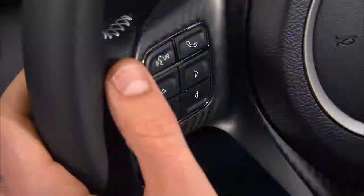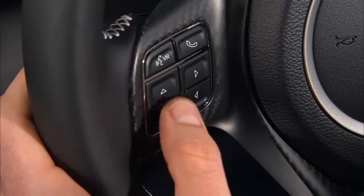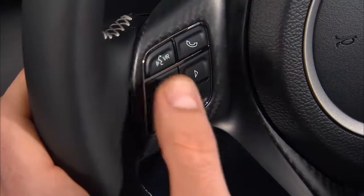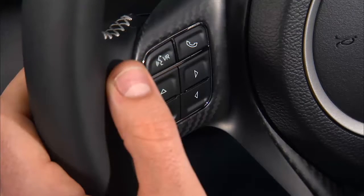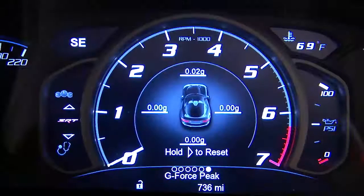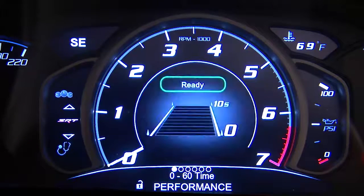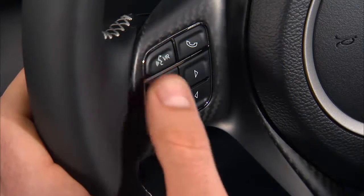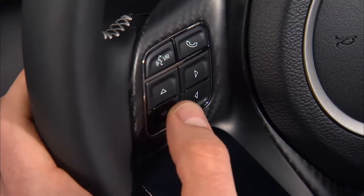The steering wheel mounted controls allow you to scroll through and enter the main menus and submenus. You can access the specific information you want and make selections and adjustments.